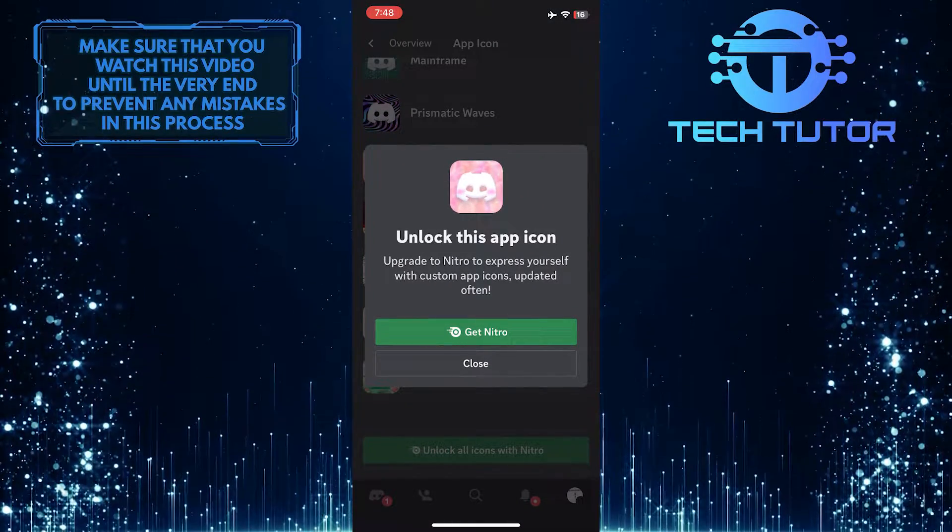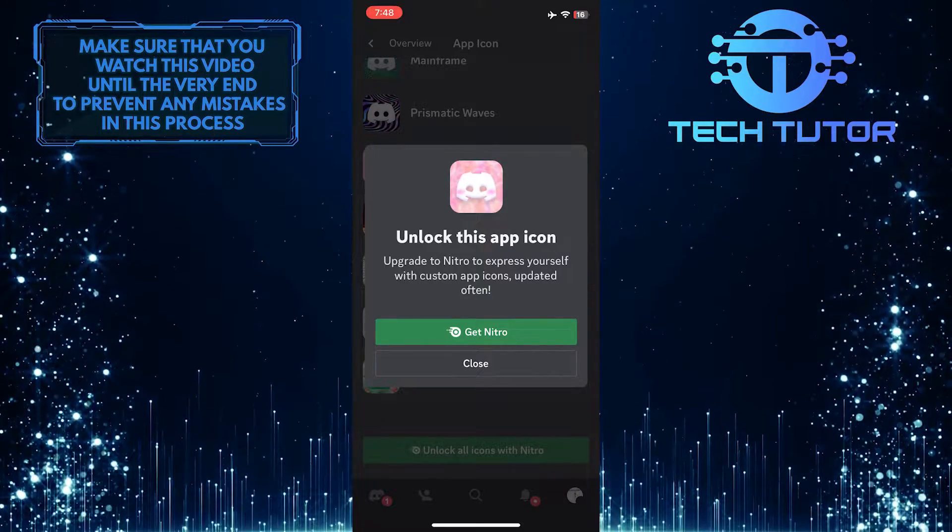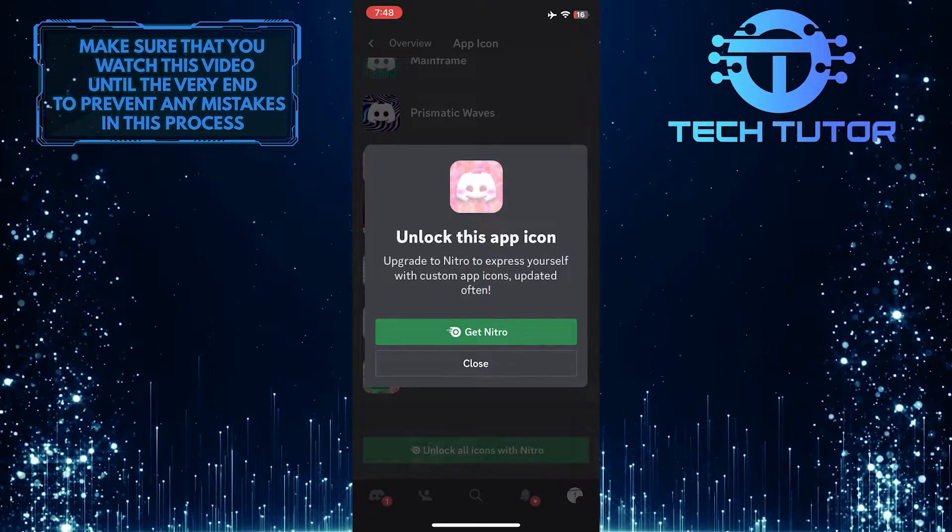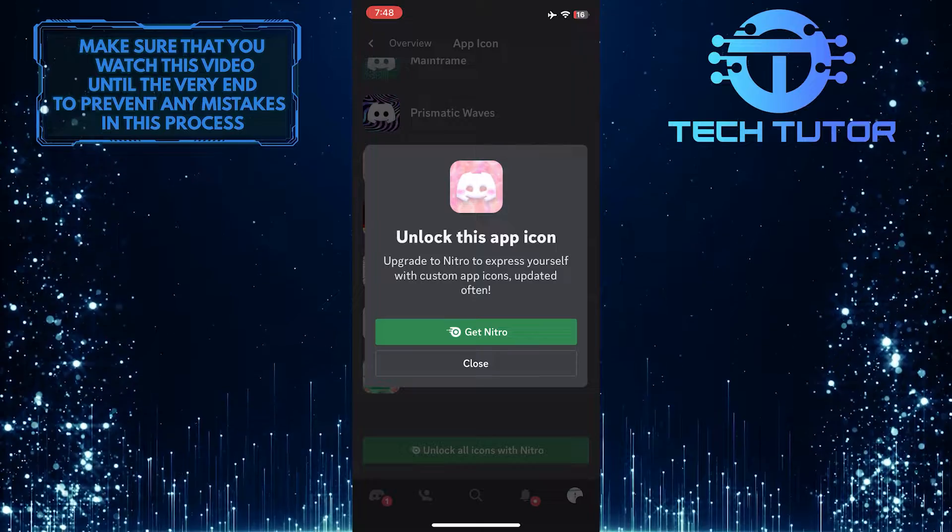Unfortunately, to use this feature, you need Discord Nitro, but if you already have it, you can select any of these app icons.